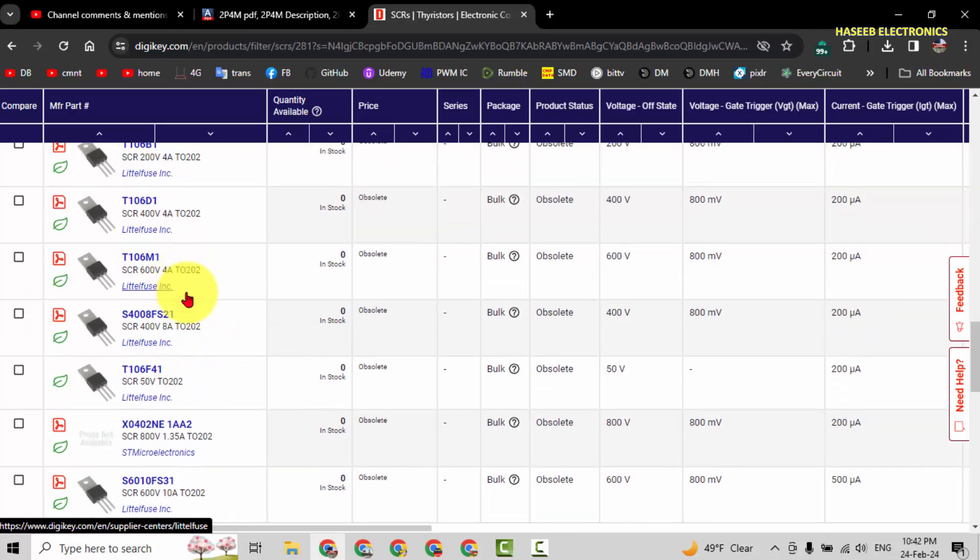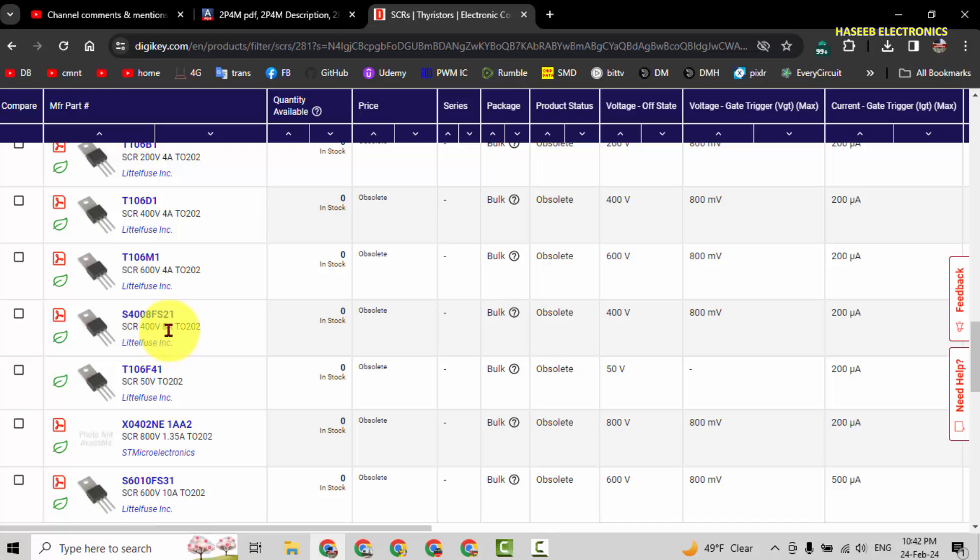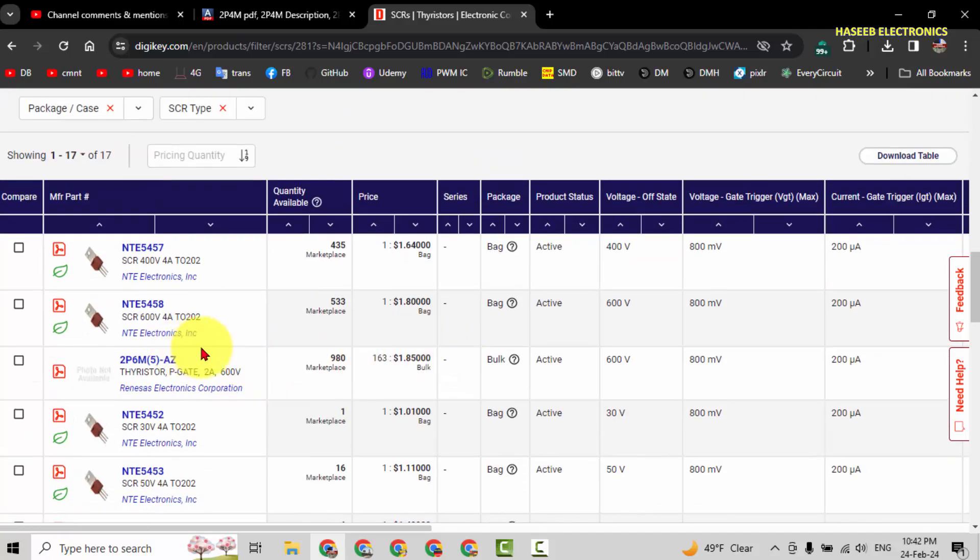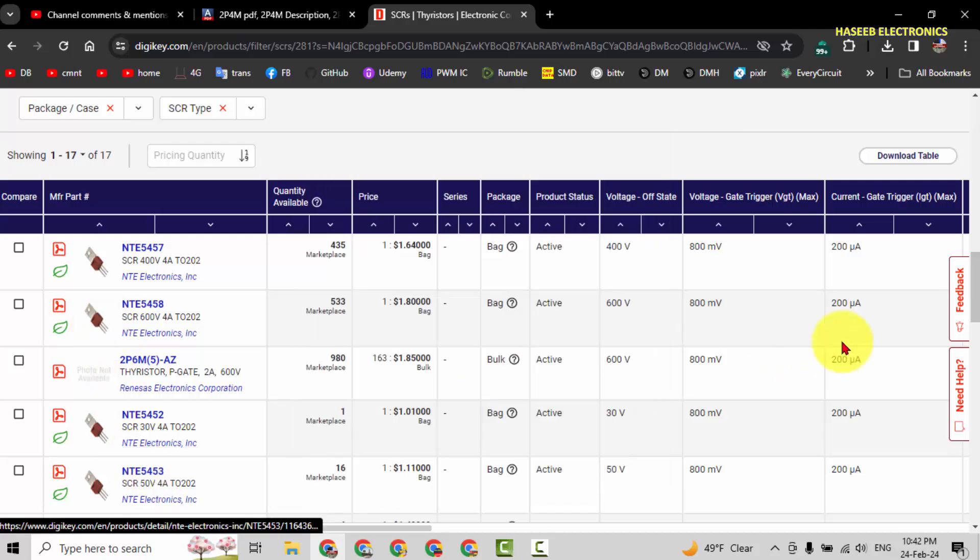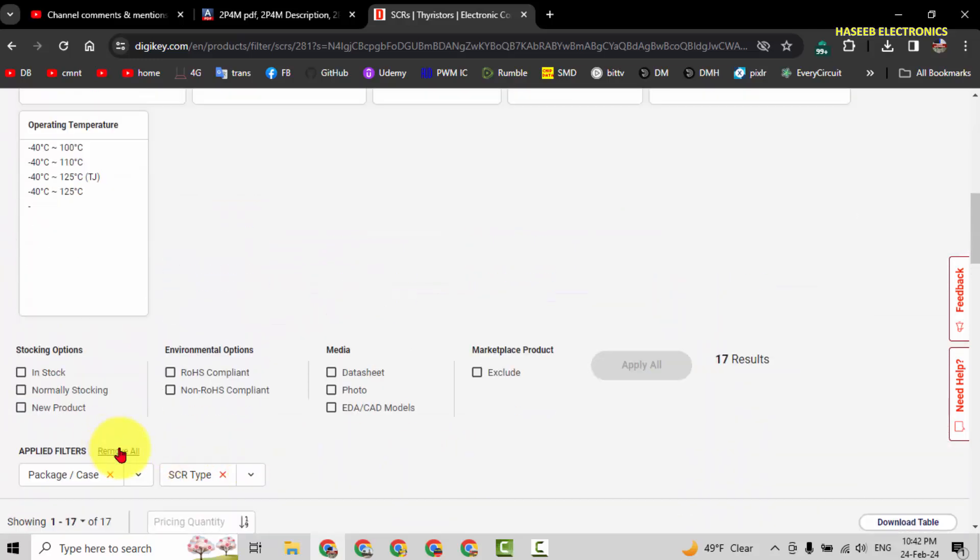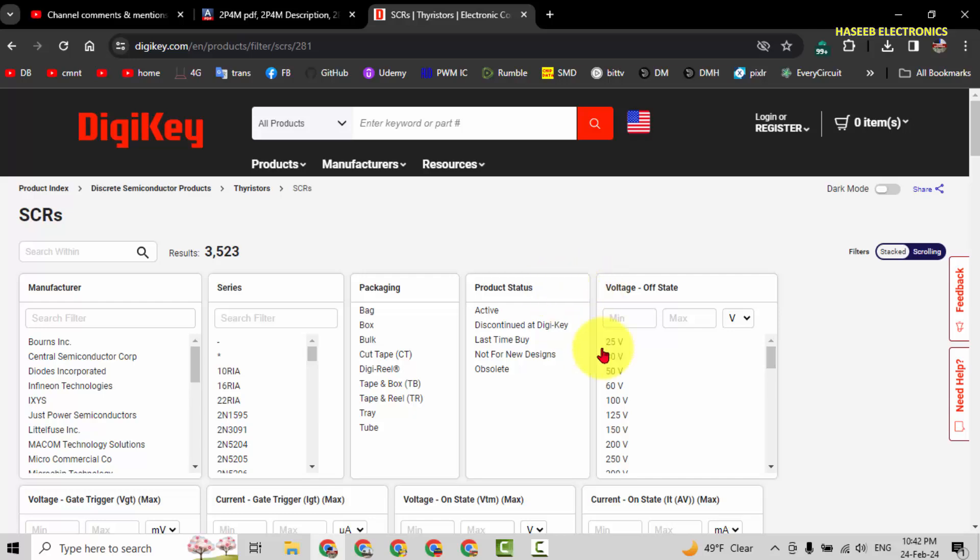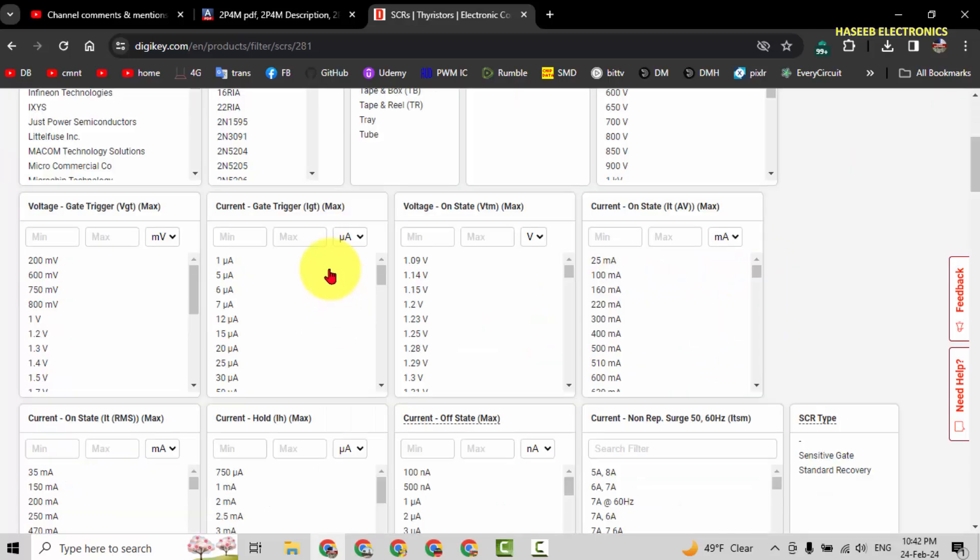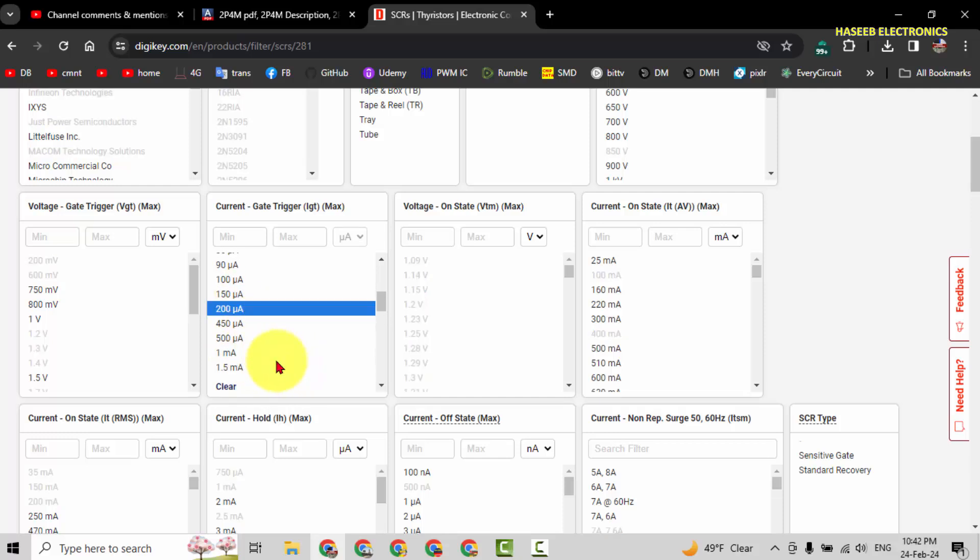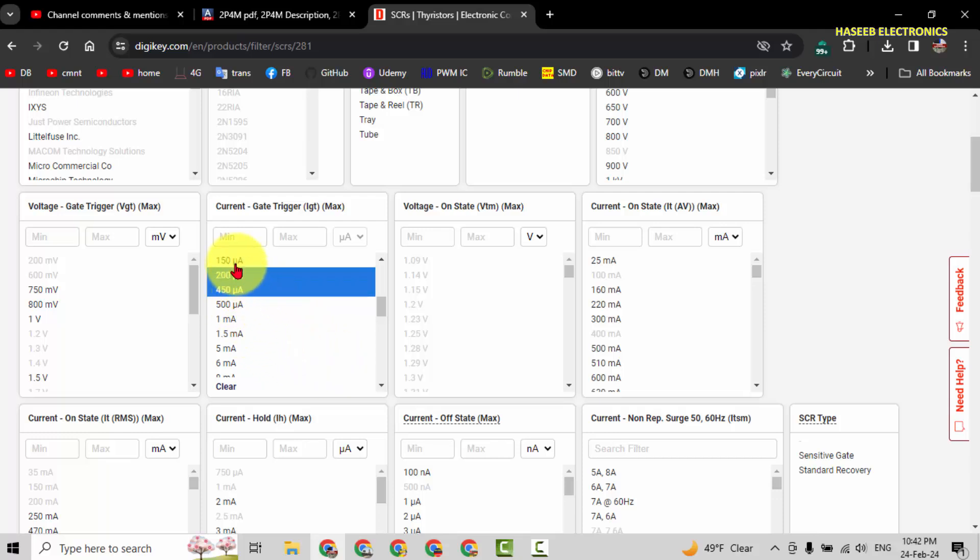Up to 200 microampere, we can use any available components with 400 volt or above, 2 ampere or above. In this way we can find the component with the same package style. If you want to accept any other package, then we can select here gate trigger IGT 200 microampere, 400 microampere, which one is acceptable for you.